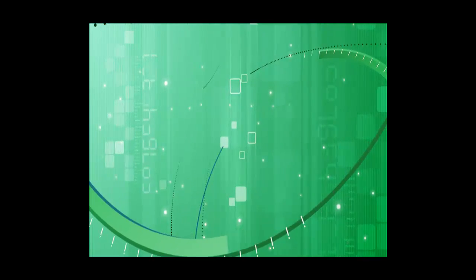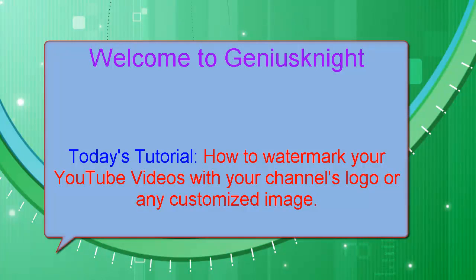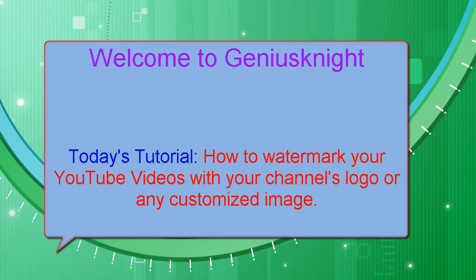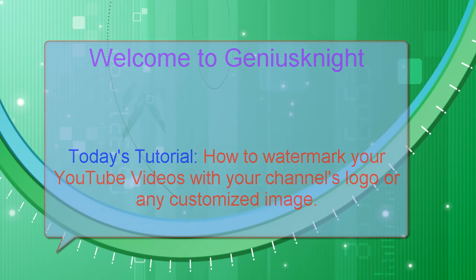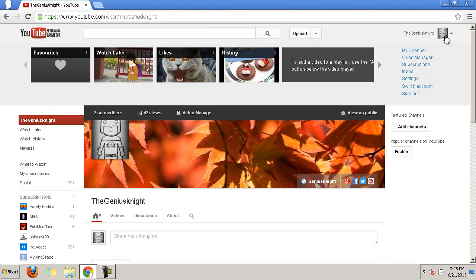Welcome to Genius Night. Today's tutorial: how to watermark your YouTube videos with your channel's logo or any customized image.